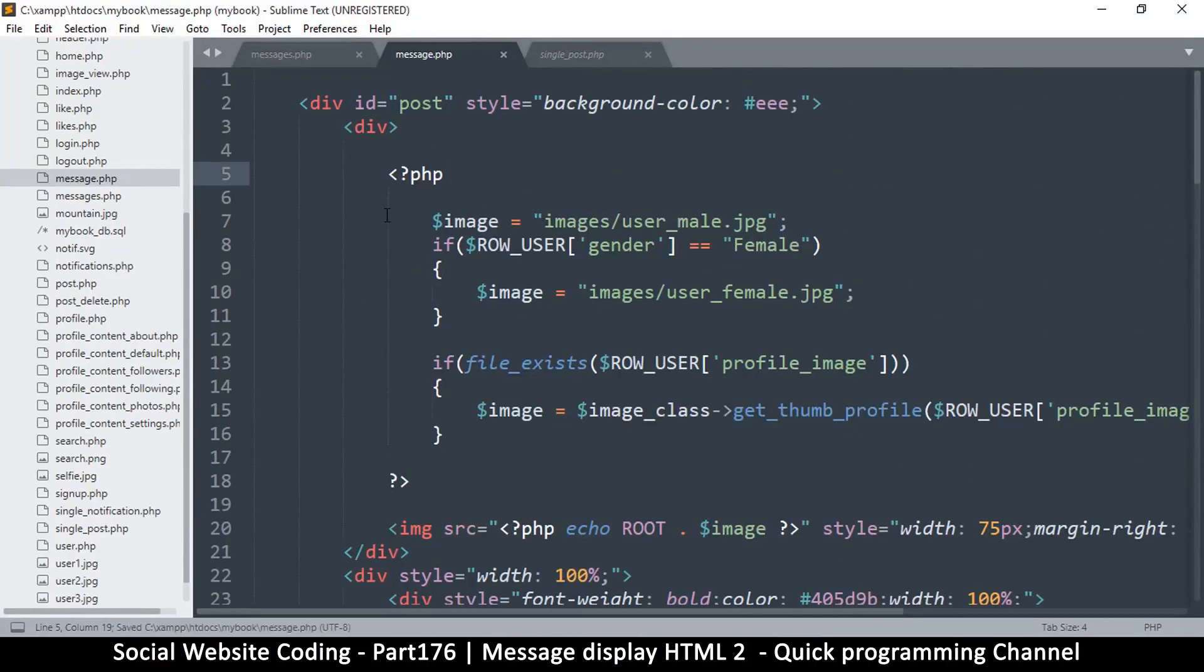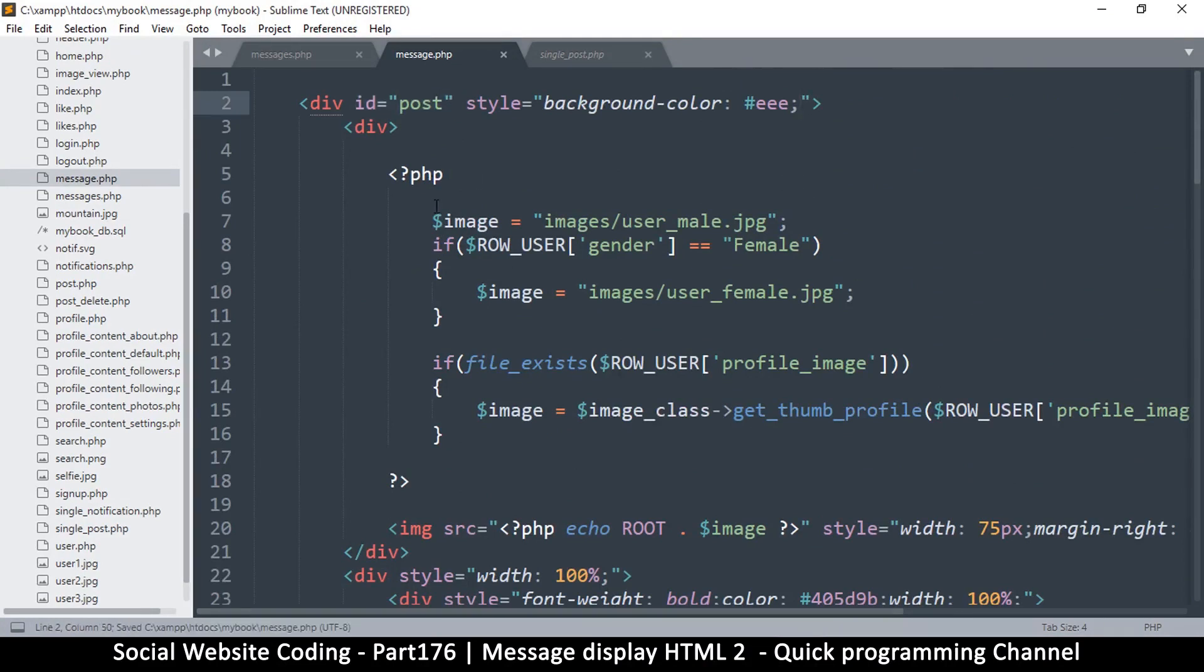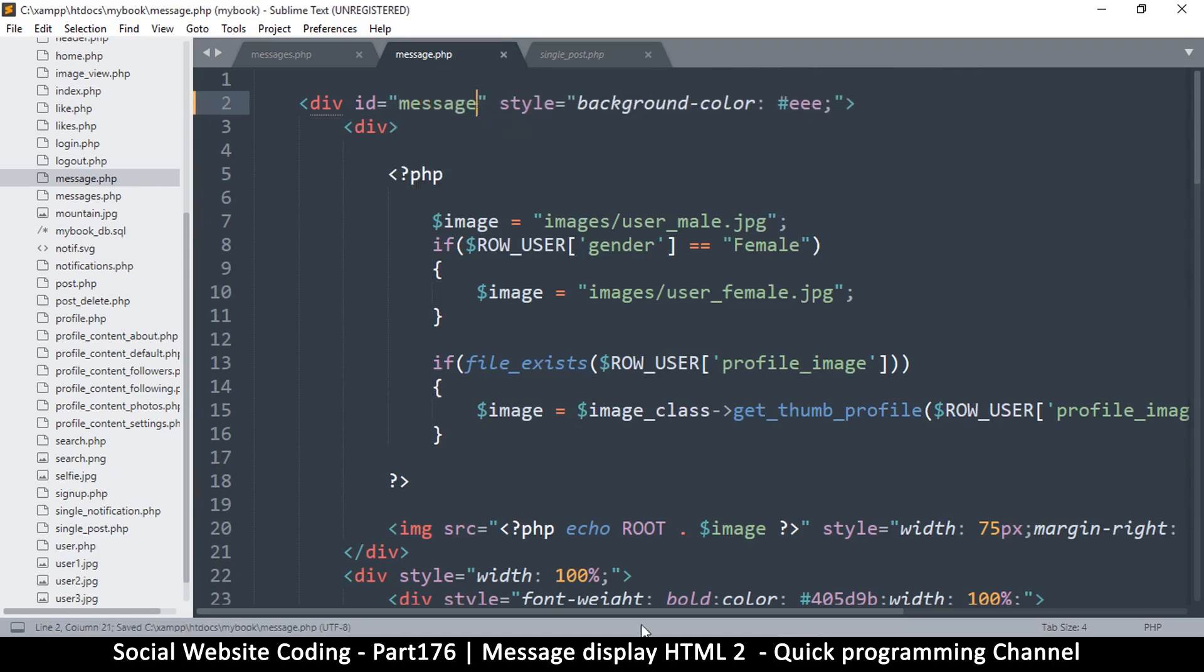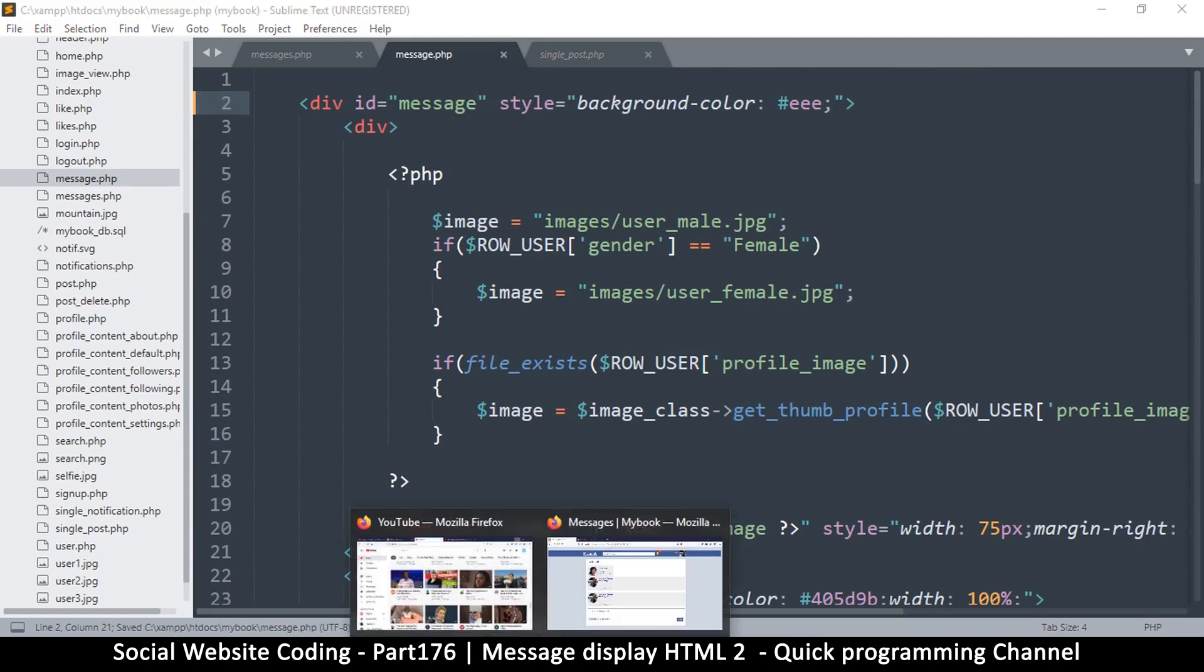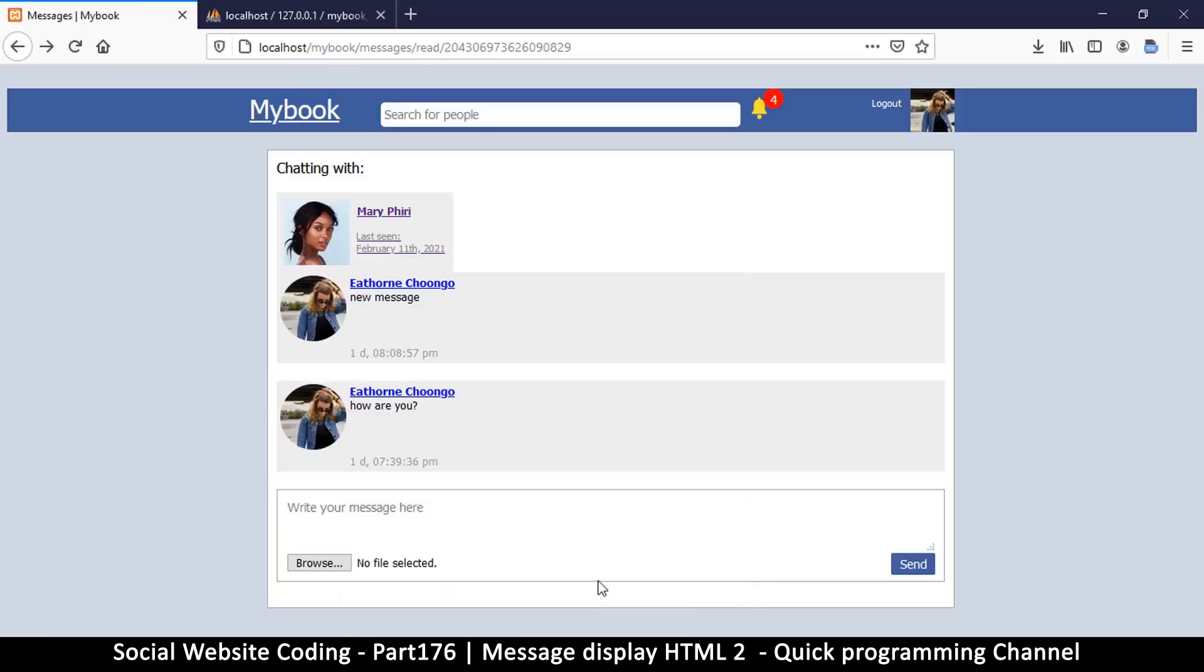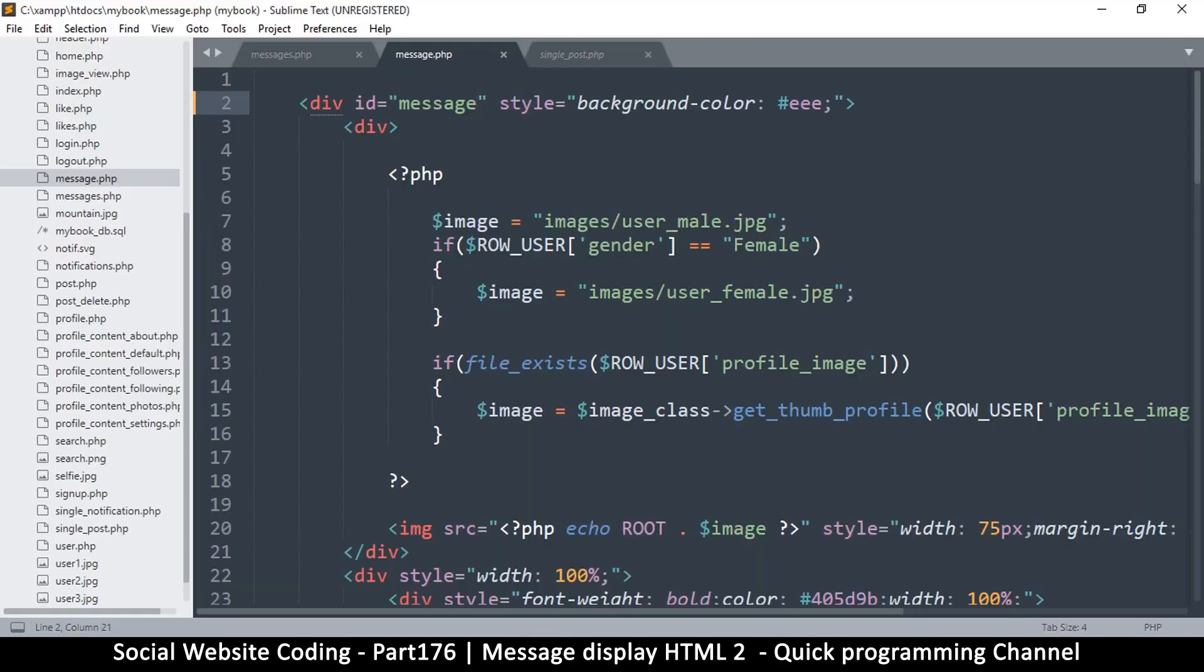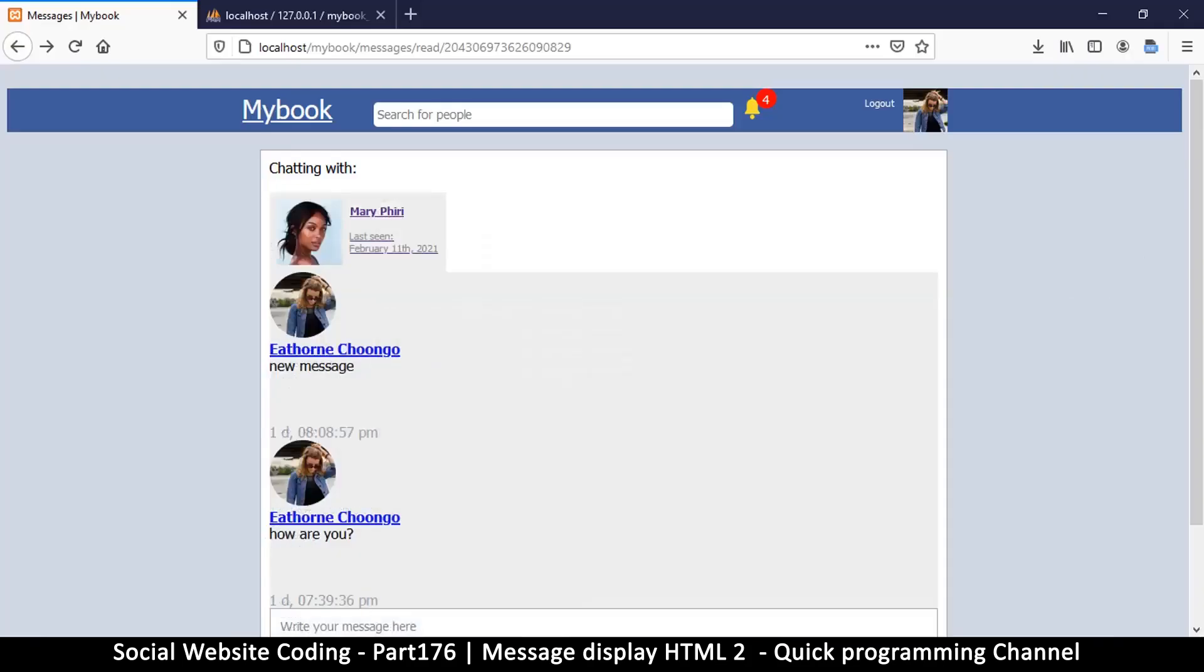The ID is post here. Let's add a few styles there. Let me change this to message. Let's see what happens. We get a whole different vibe there.